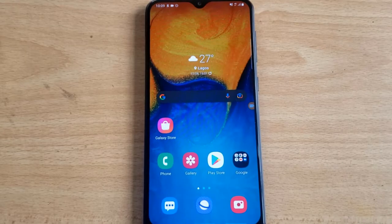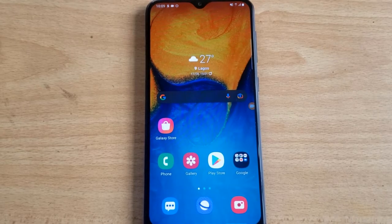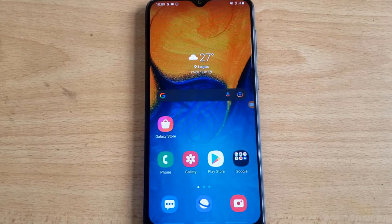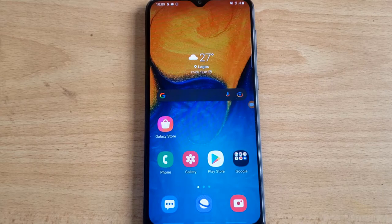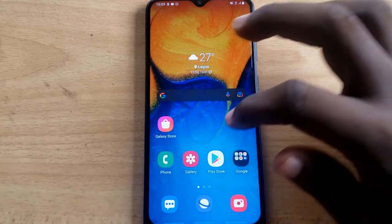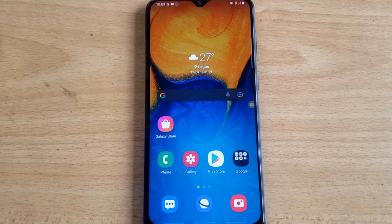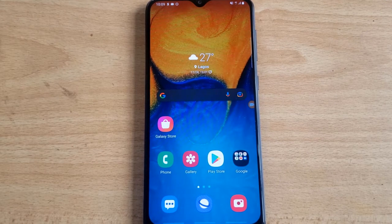Hello guys, welcome to today's video by Trustanly. This is a TS Tech Talk video. Today I'm going to show you how to make use of U-Court video editor. U-Court is actually the best video editor that I choose on my own end.